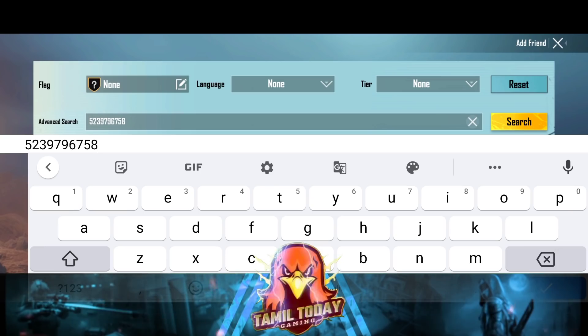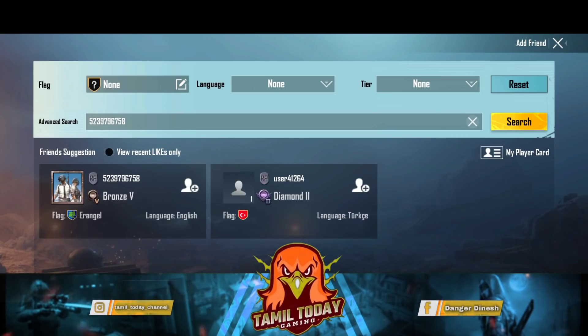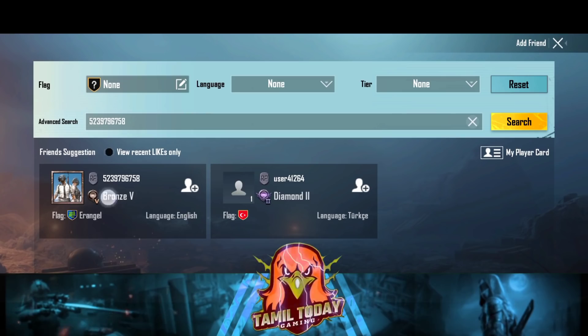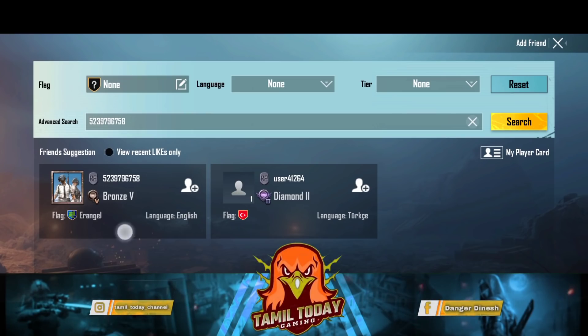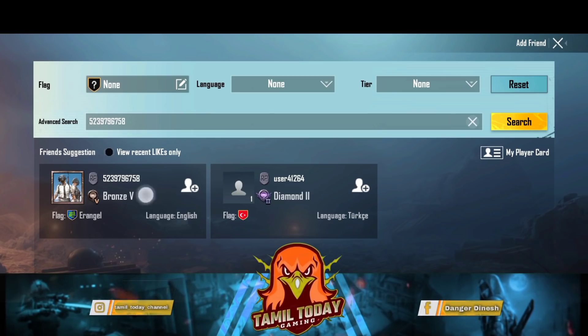Please search this ID. This is the fake ID. Let's check the fake ID. If you can check the fake ID.